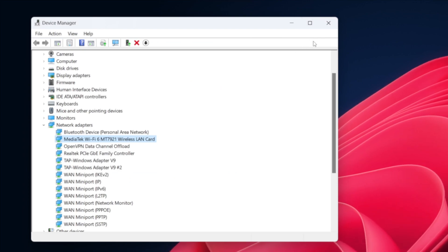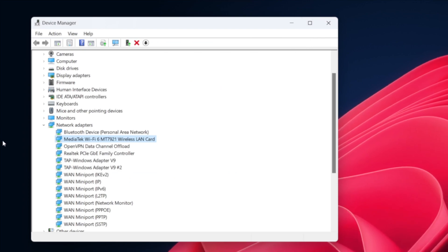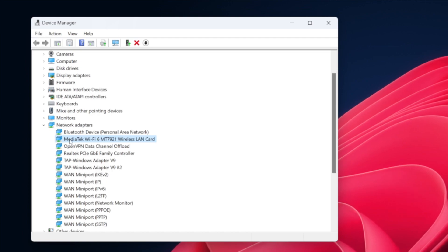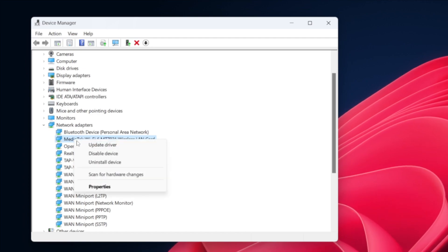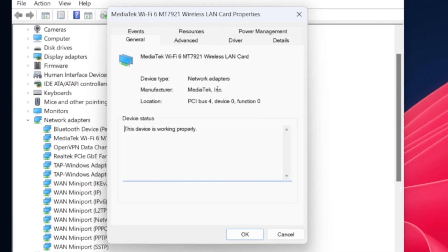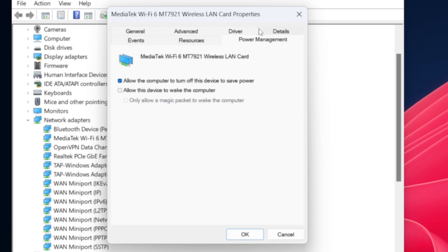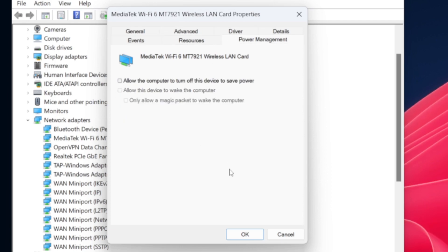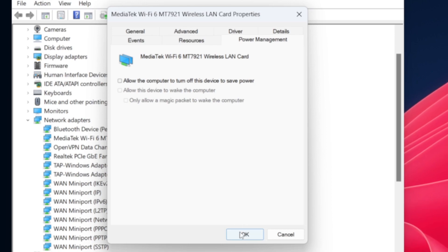A Windows power saving feature can sometimes lead to Wi-Fi disconnection problems. Head back to your Device Manager, right-click the Wi-Fi adapter to access its properties. Access the Power Management tab and uncheck the box that reads 'Allow the computer to turn off this device to save power.'